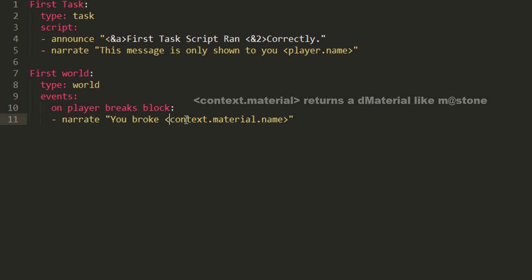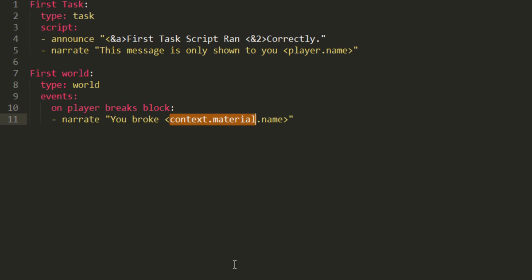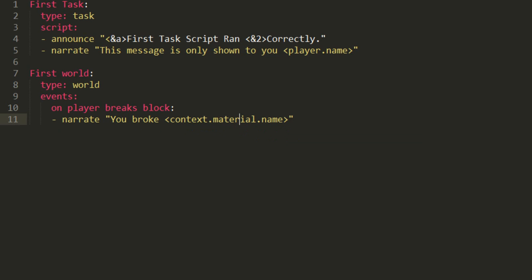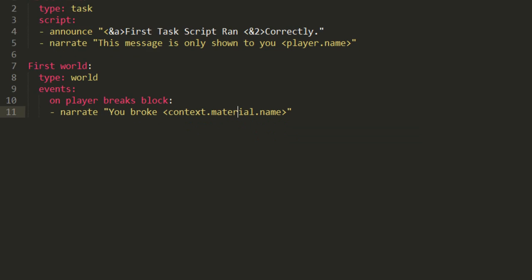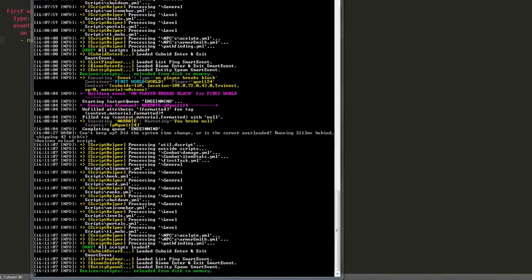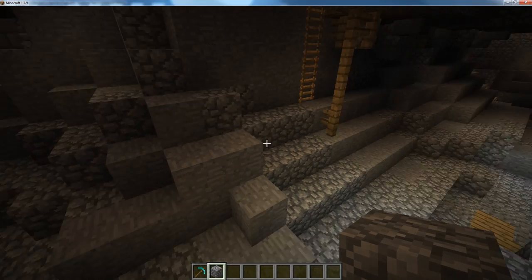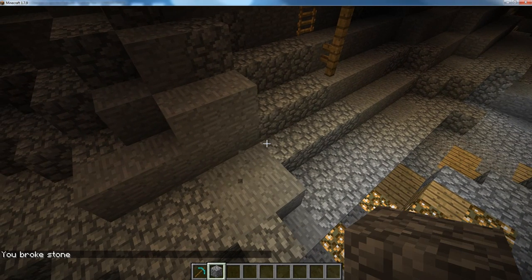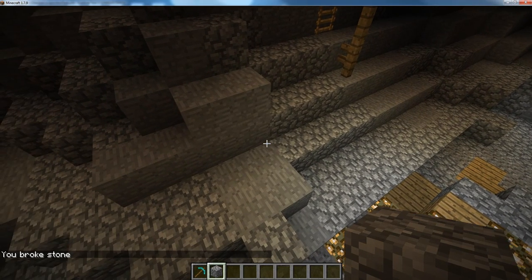Basically, it finds that context.material is whatever the event says, and then it goes, oh, we want the name of that material, and replaces it with that. That's how denizen fills tags sequentially. So, if we save this, hop into our console, type denizen reload scripts, enter, open up Minecraft, break a block, you broke stone. Perfect.